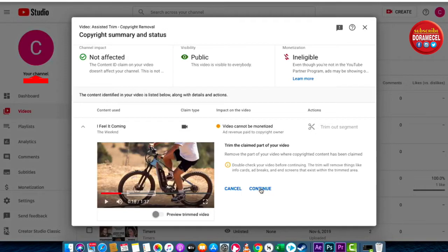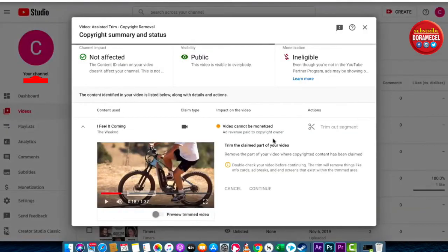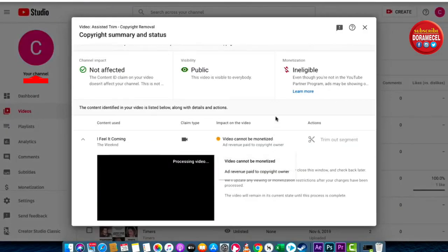Let's click on Trim Out Segment. It asks: are you ready to trim? Click on Trim. It is on its way. You're going to see that it says Trimming in Progress. Because I have about 22 seconds of video in there it's not going to be quick, so I'm going to let it process and then when it's done I'll show you that it went through OK.